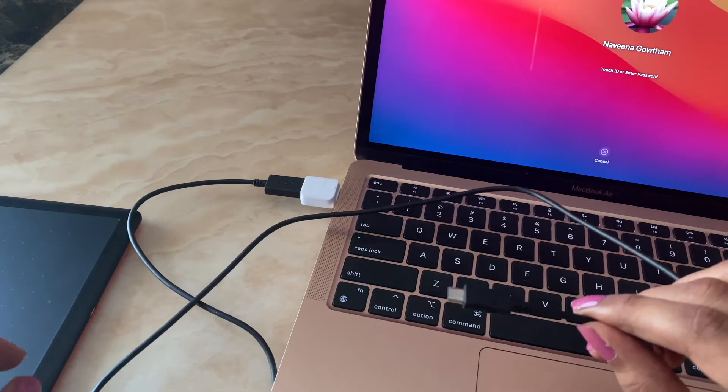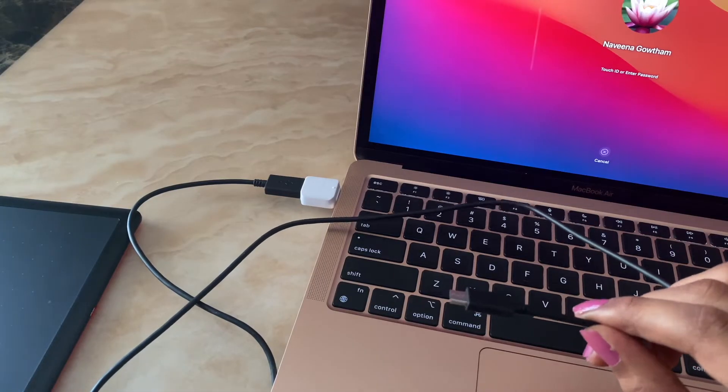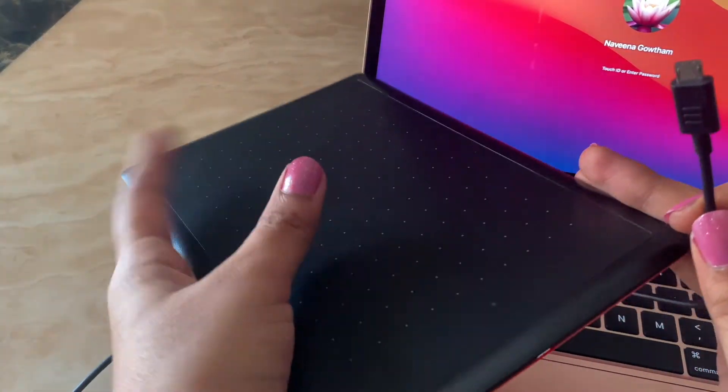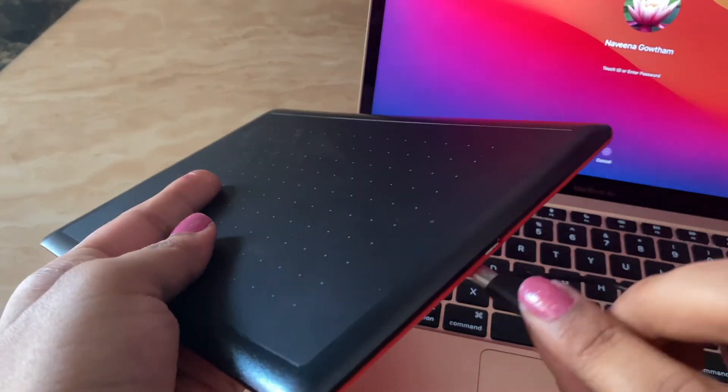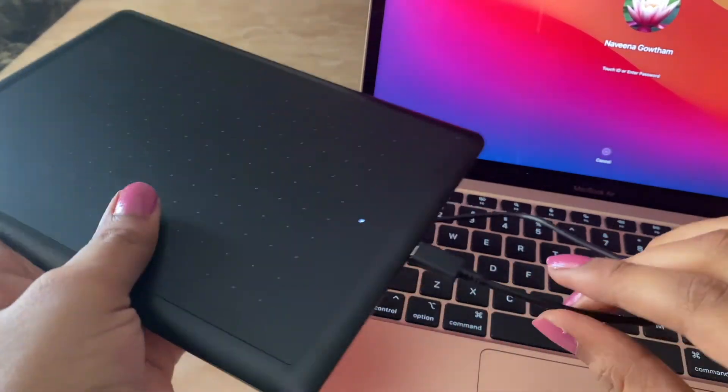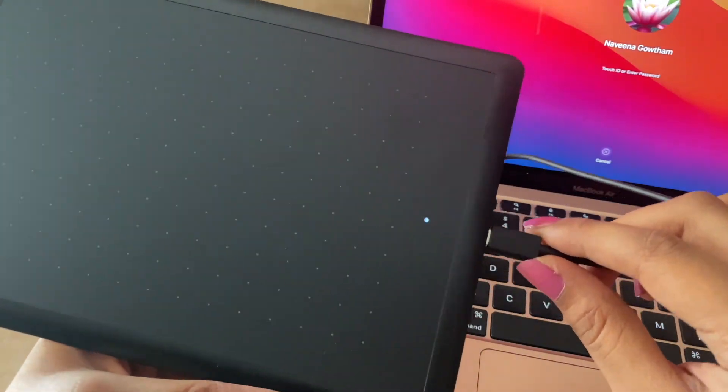It's time to connect. Plug USB cable to Mac using adapter and your digital tablet. Here the light indicates it's connected.